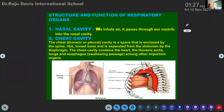We inhale air as it passes through our nostrils into the nasal cavity. The function of the nasal cavity is to inhale and exhale air through the nostrils. Chest cavity — also called thoracic or pleural cavity — is a space enclosed by the spine, breast bone, and ribs, and is separated from the abdomen by the diaphragm.